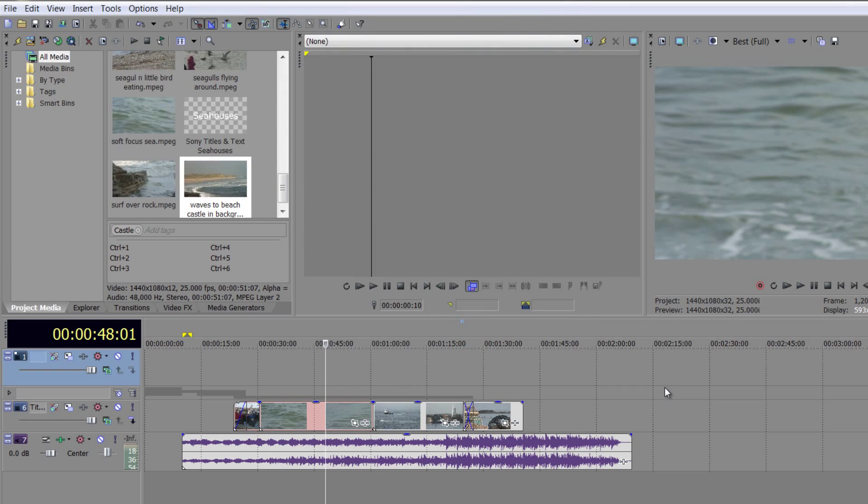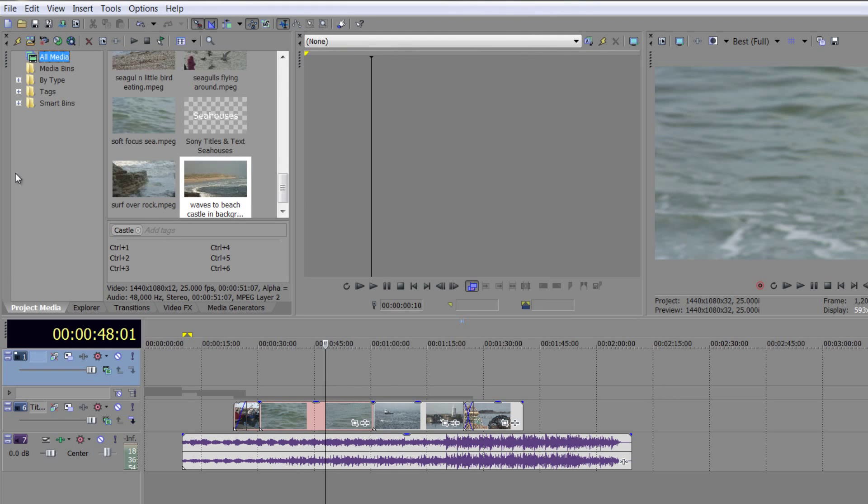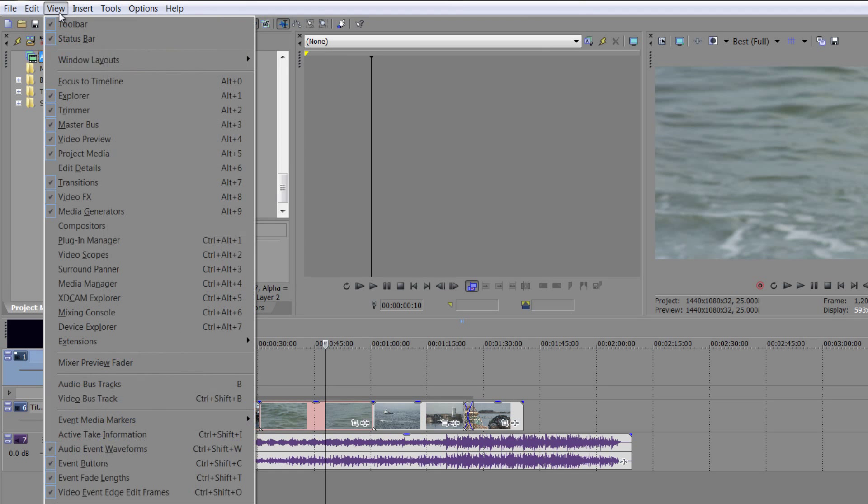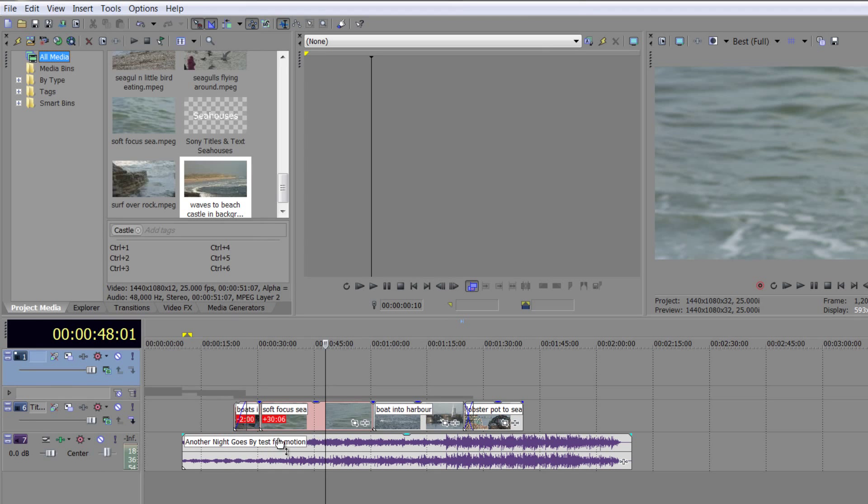Another really helpful tool is that you can actually rename all your events in the timeline without changing their name up here. I have briefly touched on this before and it's under the View menu. So if you go to View and you go down to Active Take Information, you'll see that you've got the active take information here displayed inside the timeline for each of the events and you can change them to anything you like.